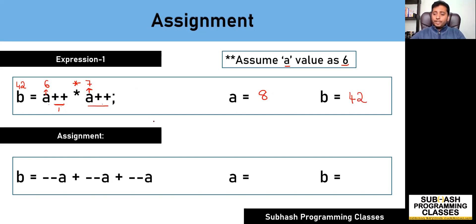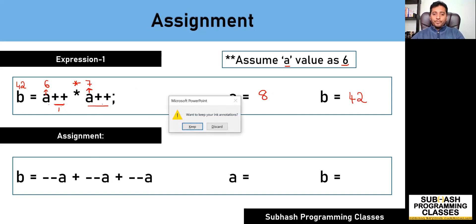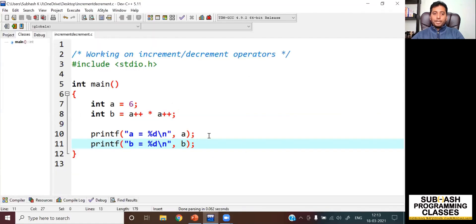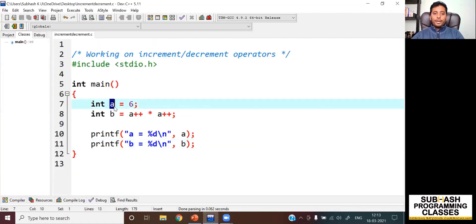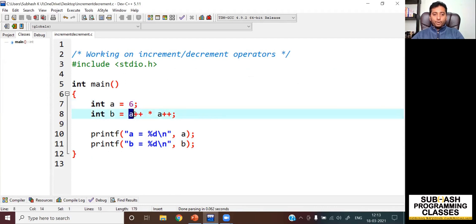Let me cross verify this by running it on the Dev C++ IDE. As you can see I have the same expression — the initial value of a is 6, and I am storing the value of a++ * a++ into b.